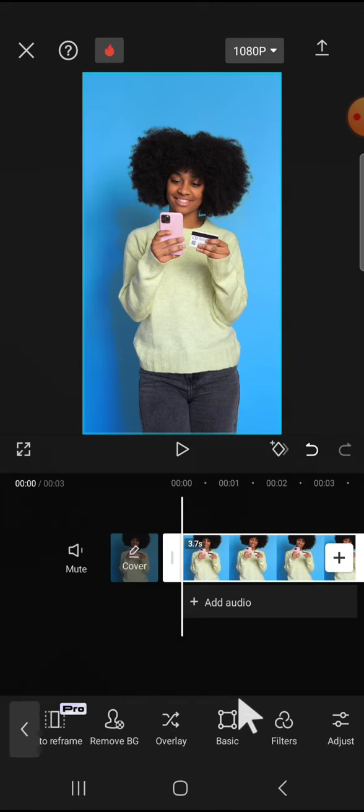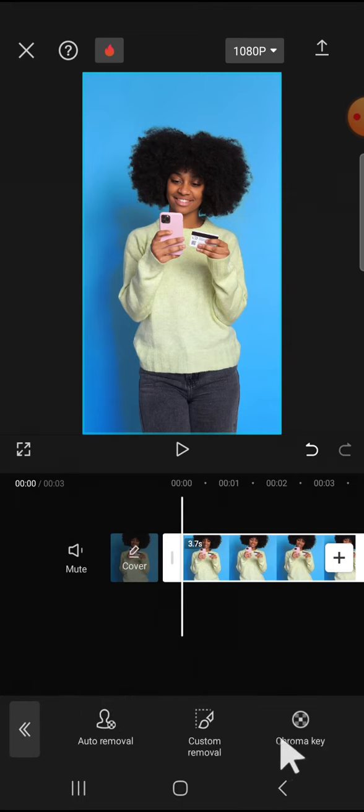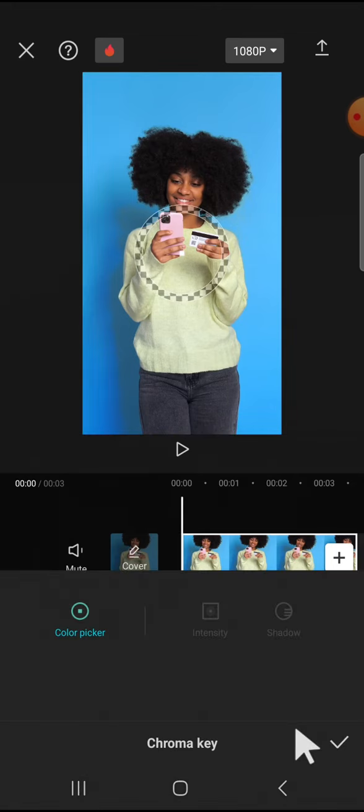You can scroll all the way to the right until you find remove background right here, and you're going to select chroma key and you can pick the color.